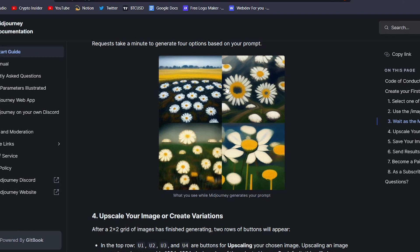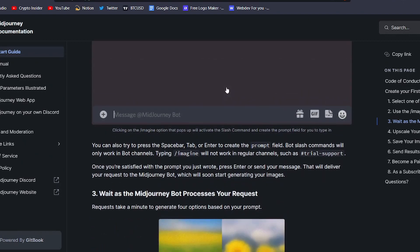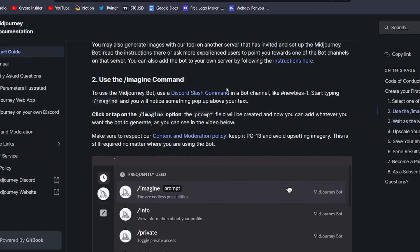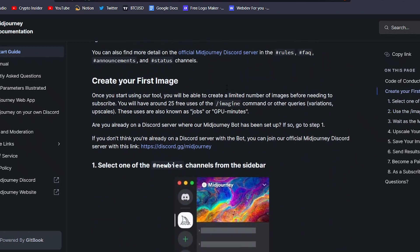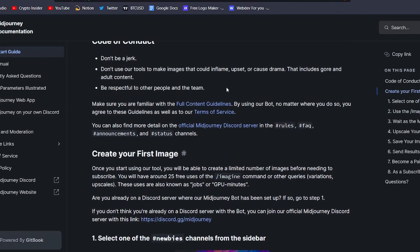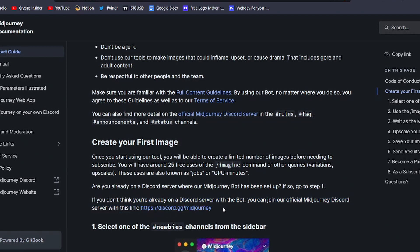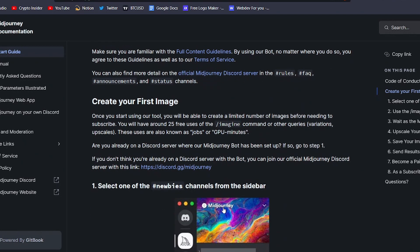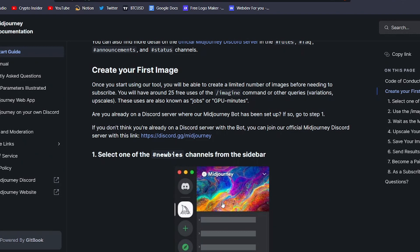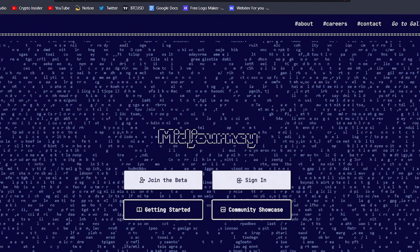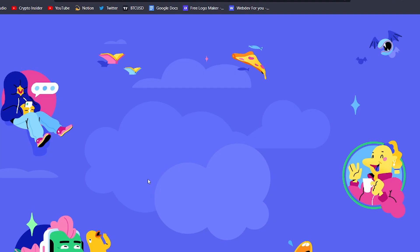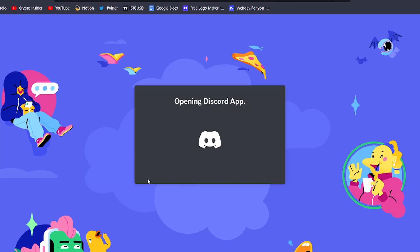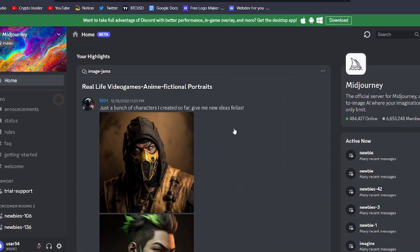Now that you know a little bit about Midjourney and how it works, let's talk about how to get started creating your own AI art. The first step is to join the Midjourney server on Discord. If you don't already have a Discord account, you can easily create one for free on their website. Once your account is set up, simply head to the Midjourney website and click on the join the beta button. From there, you'll be prompted to accept an invite to the server.